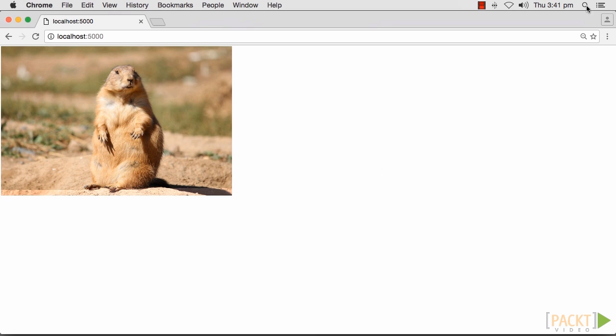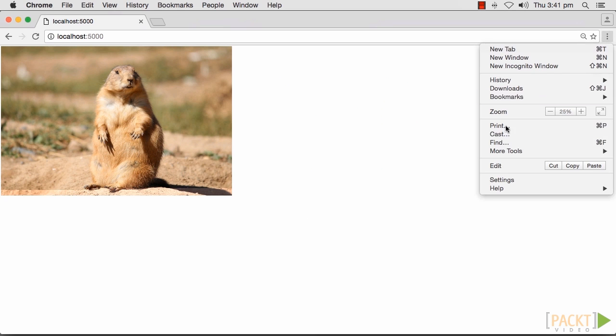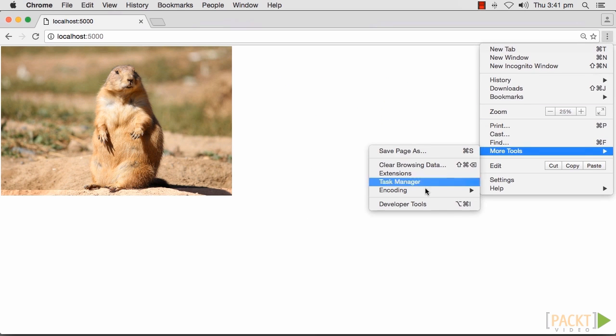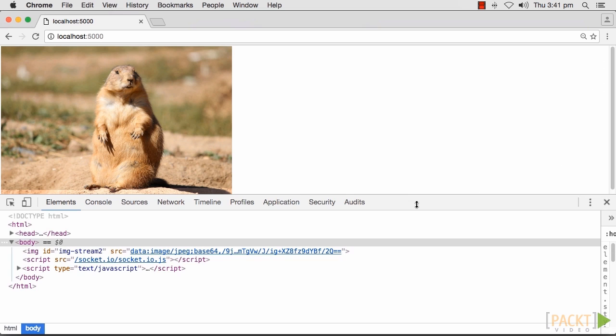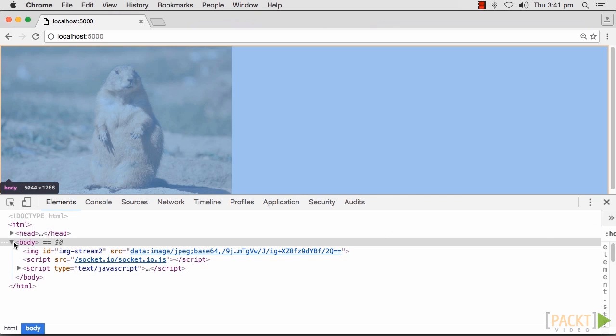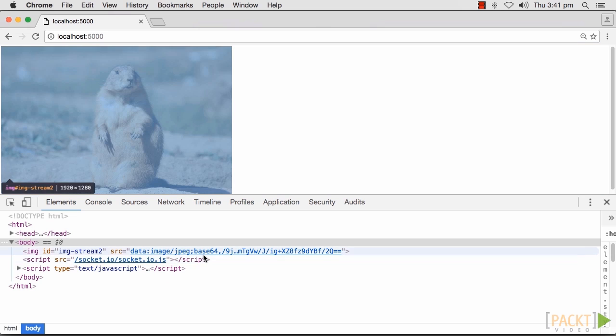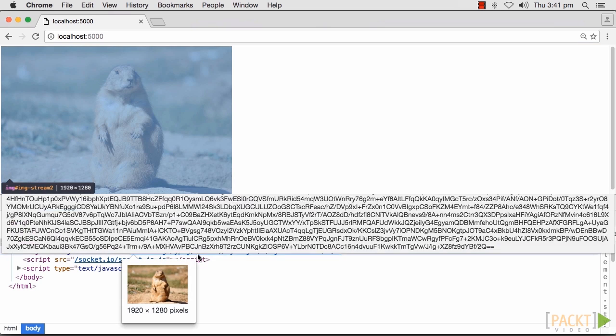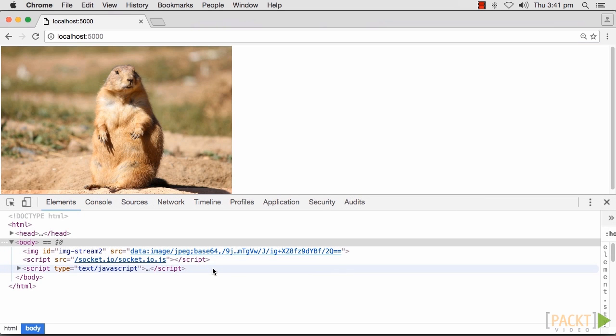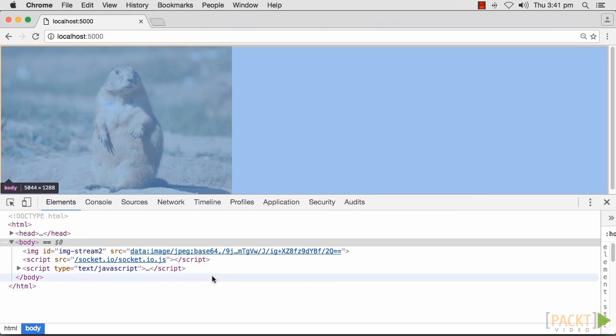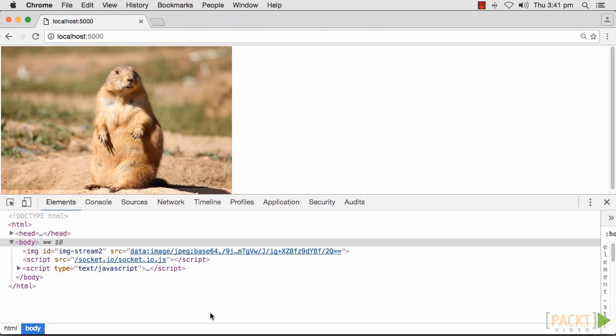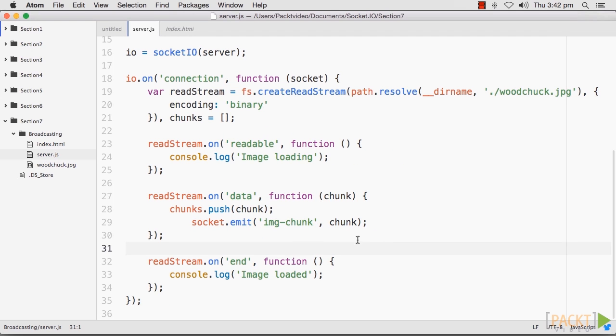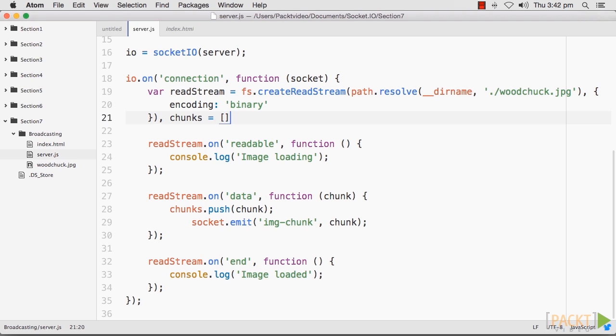If you view the element in your developer console, you should see that it is prefixed with data image slash jpeg base64 followed by a base64 encoded string. If you are on a fast connection, you may not notice that the image is loading in pieces. The best way to demonstrate that it is loading progressively is to set a timeout to delay the loading of each part of the image for a set amount of time.